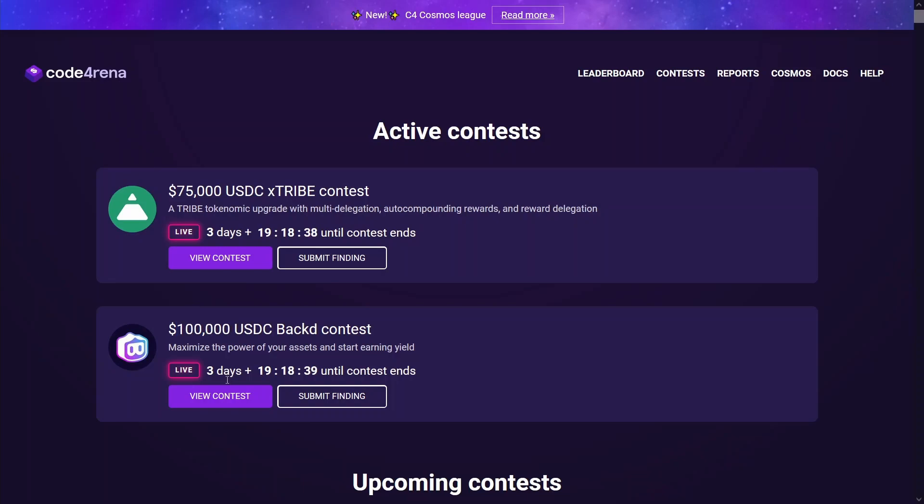Essentially what this means is once this contest is over, this 100K is going to be paid out to all the participants who submitted findings during the seven days. If there are high severity findings, those findings would get the majority of the 100K. If there are no high findings, then the medium findings would get the majority of this 100K. So it's a guaranteed payout even if there are no high severity findings, which I think it's a great way to encourage people to participate.